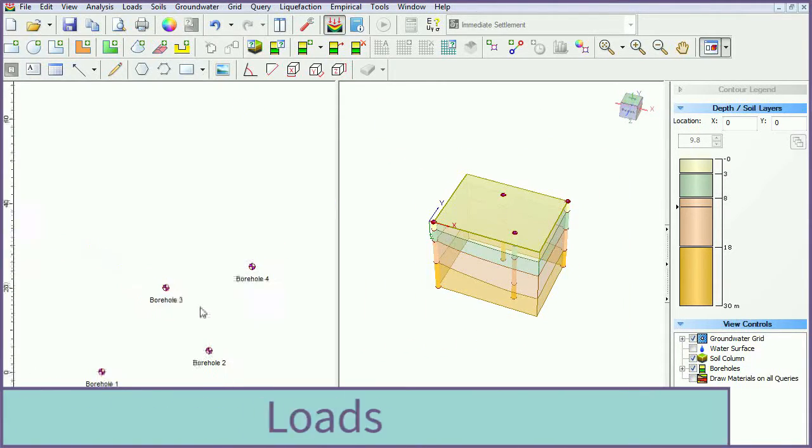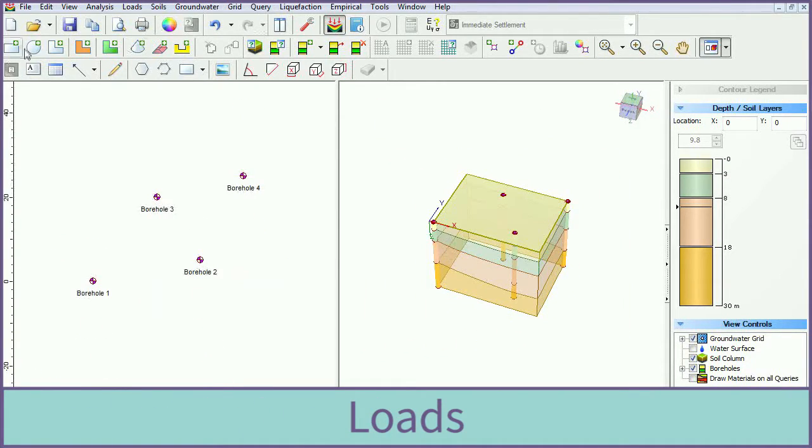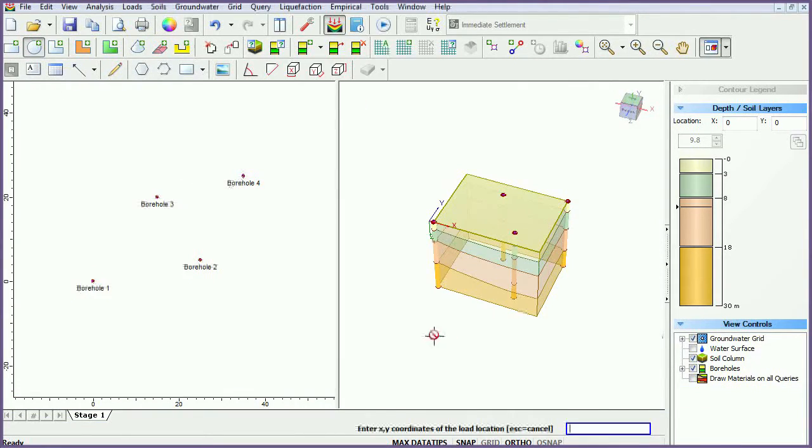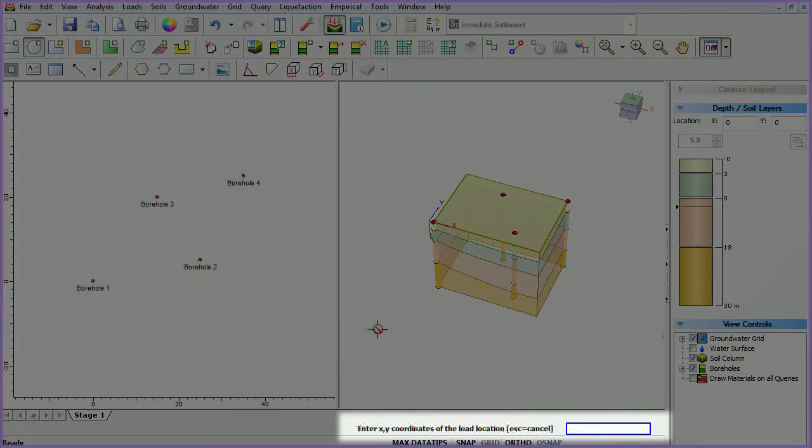We will now add our loads to the model. Select the add circular load icon. Keep the default settings and click OK. Specify the location by entering the coordinates, then enter.